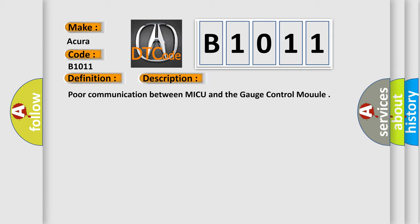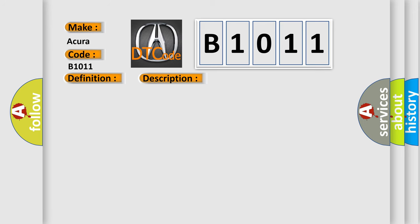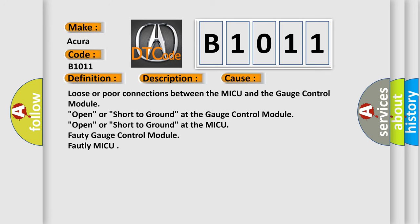Poor communication between MICU and the gauge control module. This diagnostic error occurs most often in these cases: Loose or poor connections between the MICU and the gauge control module, open or short to ground at the gauge control module, open or short to ground at the MICU to gauge control module, or faulty MICU.